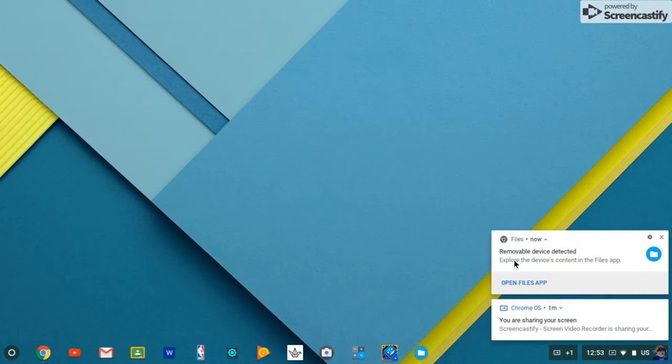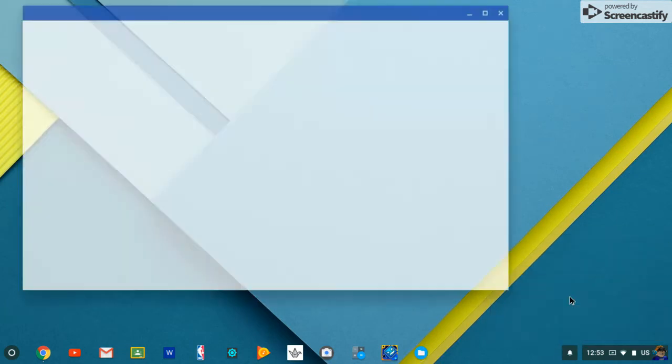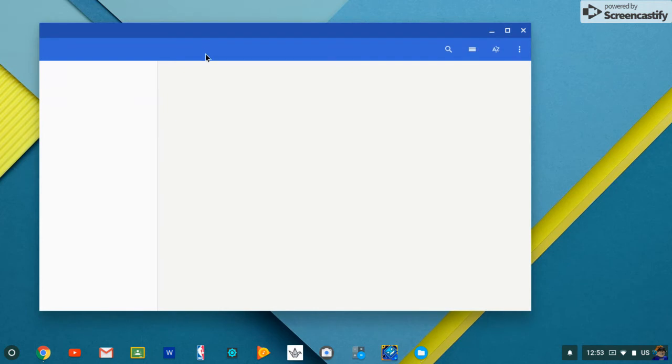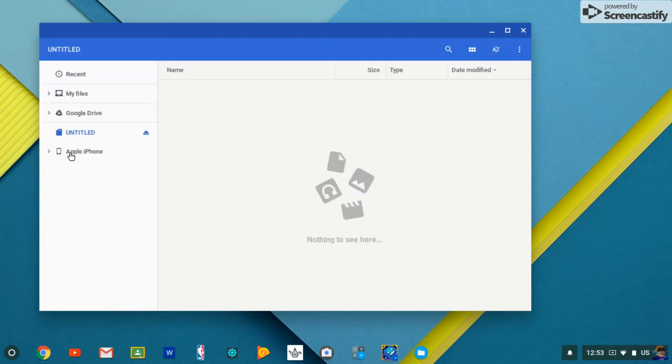And you insert it and it says removal device detected. Sorry, no, the Apple iPhone. That's what I listen to for music.